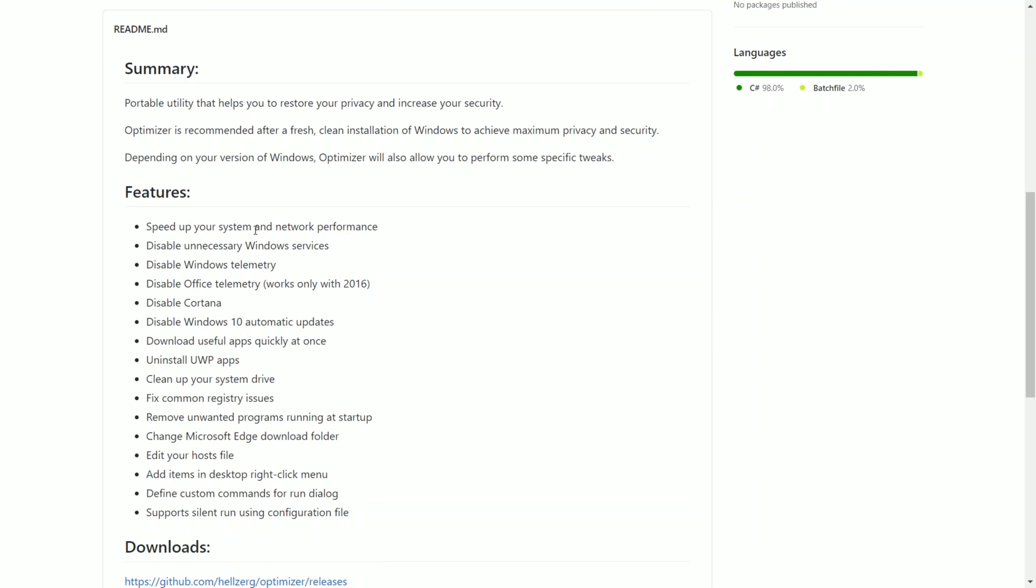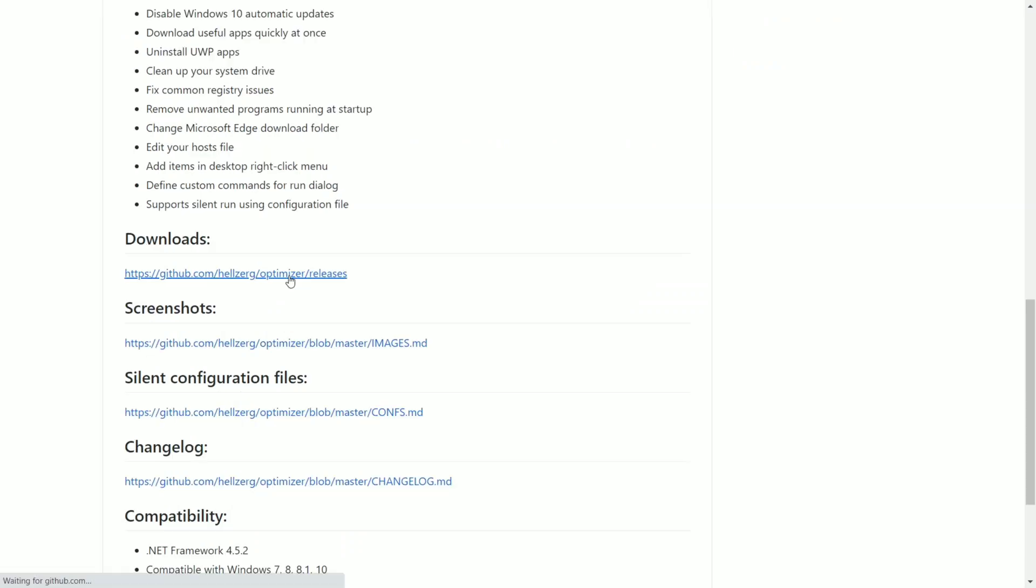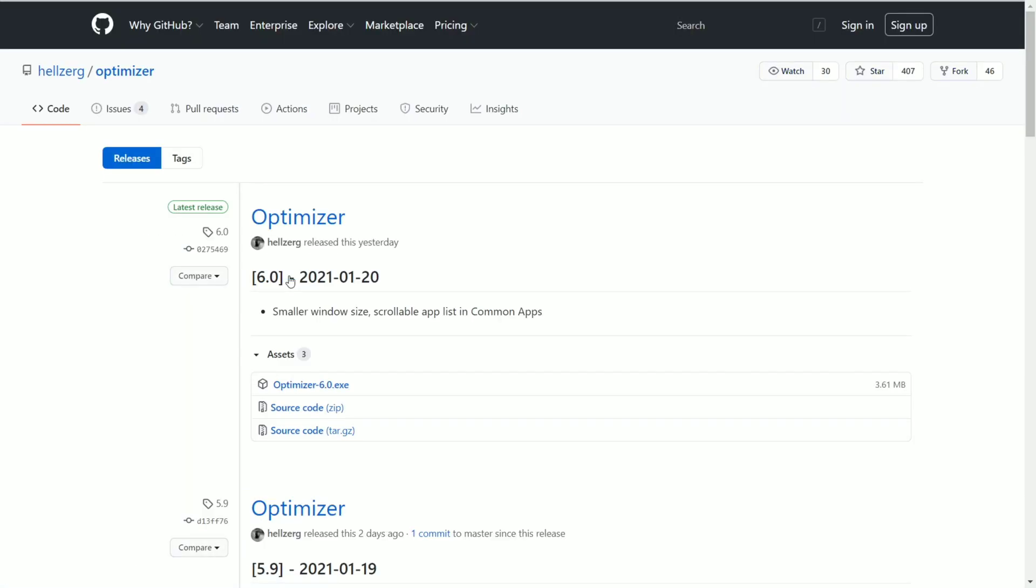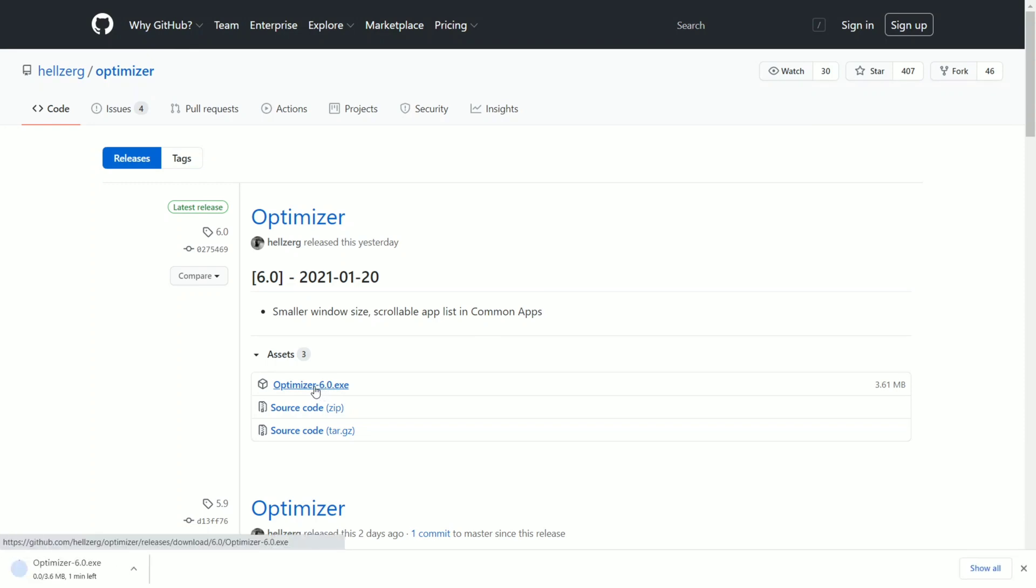These are the features you can take a look at in the details. I'll give a link in the description below for the page, check it out. In the downloads this is the Optimizer 6.0 exe. Click on it and download this file.